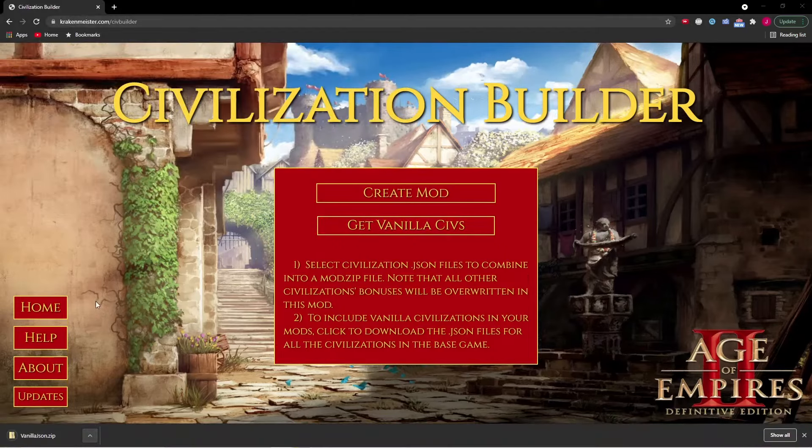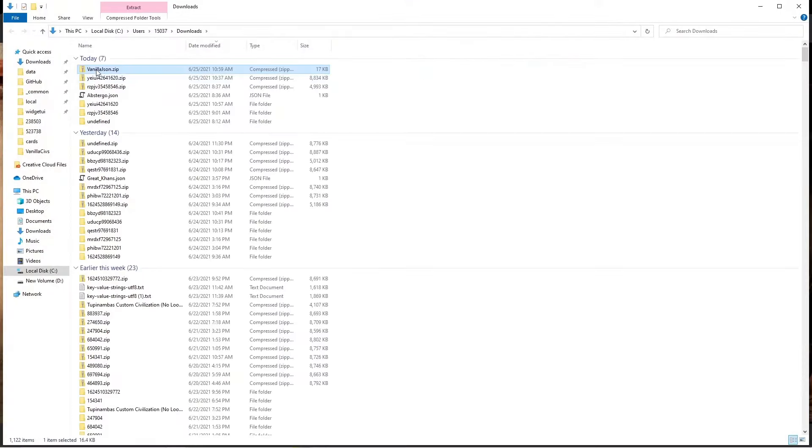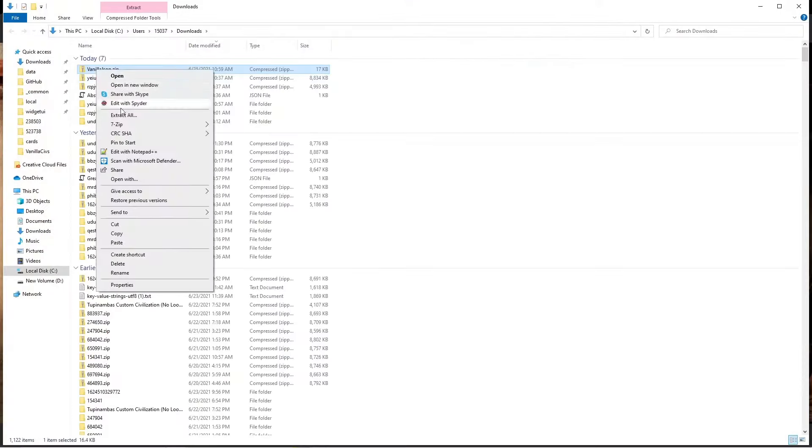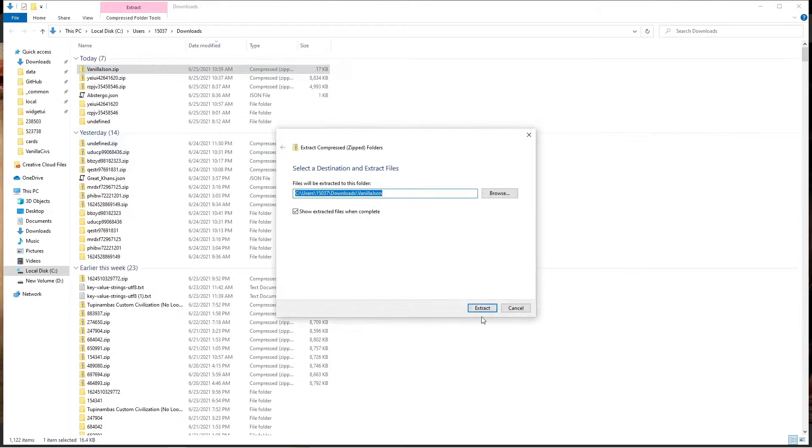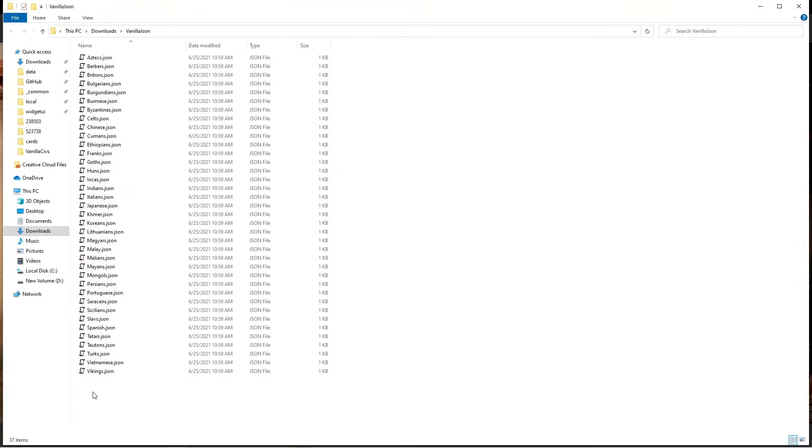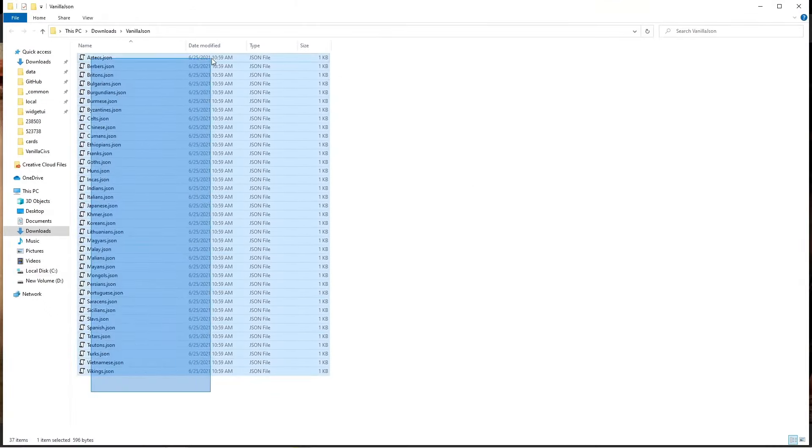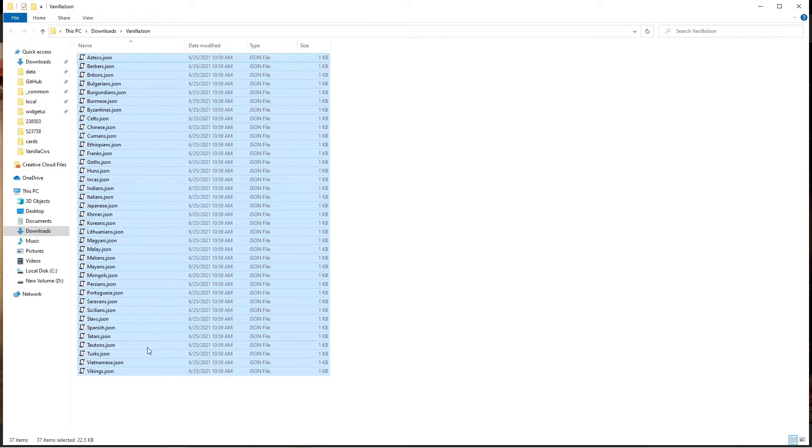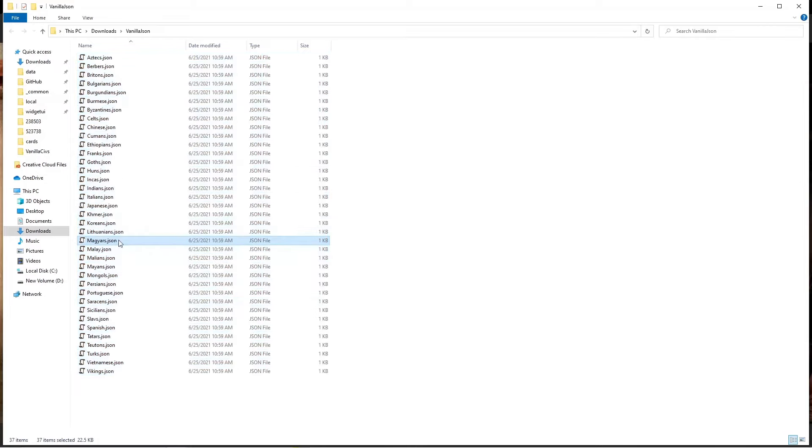If you extract it, you'll see that these are all the vanilla civilizations, the JSON files for the vanilla civilizations in the game. So when you're combining civs, just include the vanilla civs you want to generate alongside.